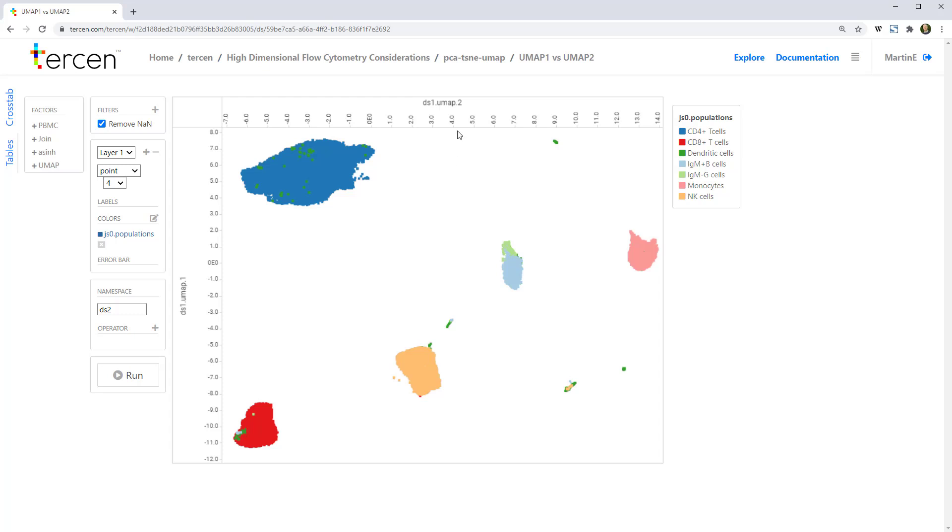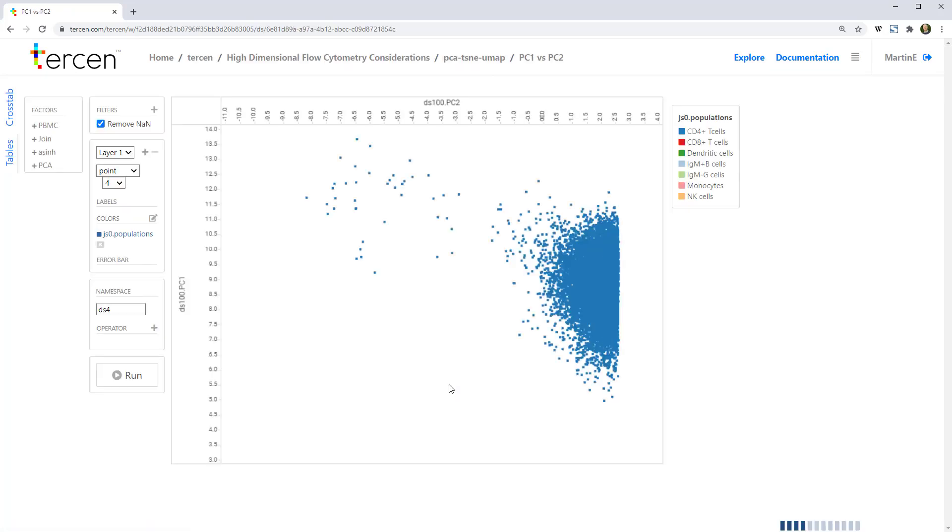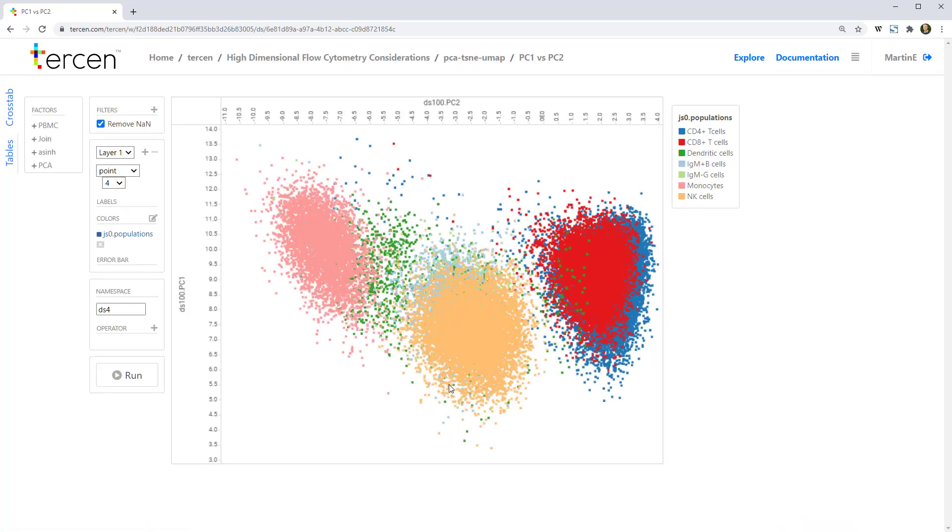Just for comparison, we added a PCA reduction, which you can see doesn't perform very well. It struggles to get the T cell populations separated.